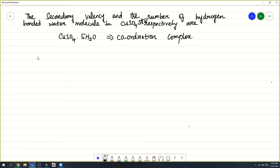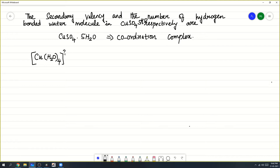What is the structure of this? The structure is: Cu is in the coordination sphere and you will be having only 4 water molecules inside, with a charge of 2 plus. Then outside the coordination sphere you will be having 1 water molecule. This is the structure of CuSO4·5H2O, that is copper sulfate pentahydrate.